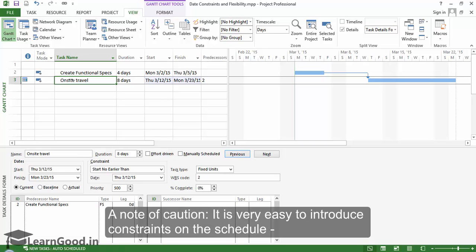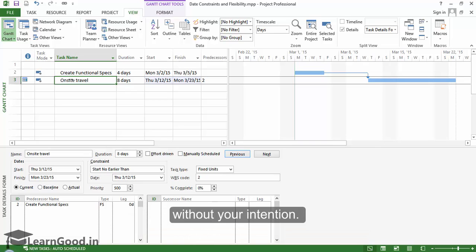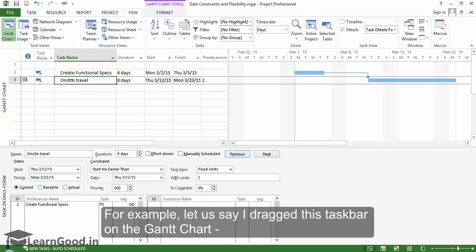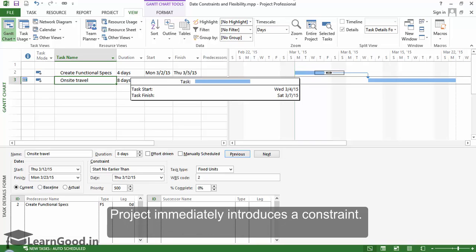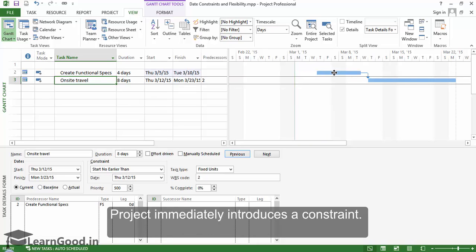A note of caution: it is very easy to introduce constraints on the schedule without your intention. For example, let us say I drag this taskbar on the Gantt chart. Project immediately introduces a constraint.